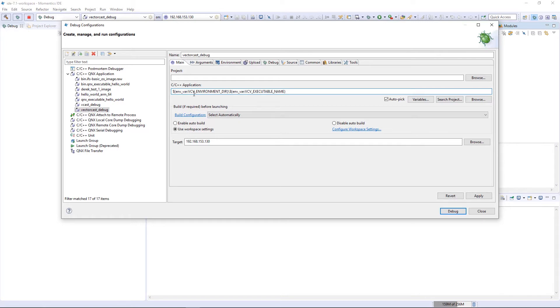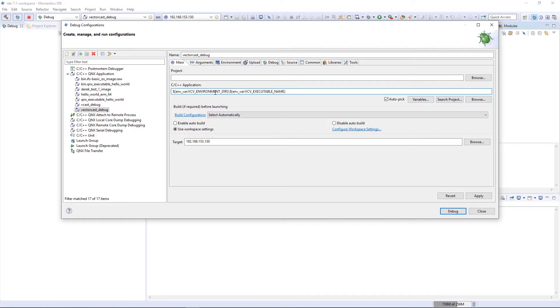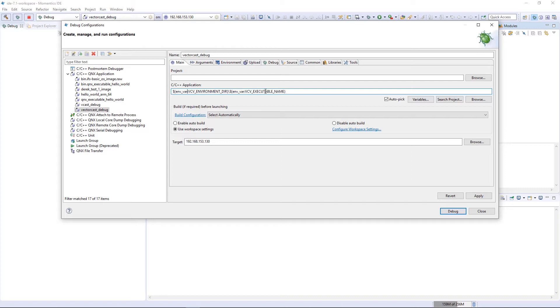QNX Momentix is an Eclipse-based debugger, and the nice thing about Eclipse is it allows you to use environment variables if you use the proper syntax: env underscore var, a colon, and then the name of your environment variable. In this case, we have two environment variables set up by VectorCast: VCVEnvironmentDir and VCVExecutableName. By using these two environment variables, we can make the path to the VectorCast test harness completely portable. No matter what unit test environment you want to debug, as long as you launch QNX from inside of VectorCast, these environment variables will be set up and your path will already be configured.